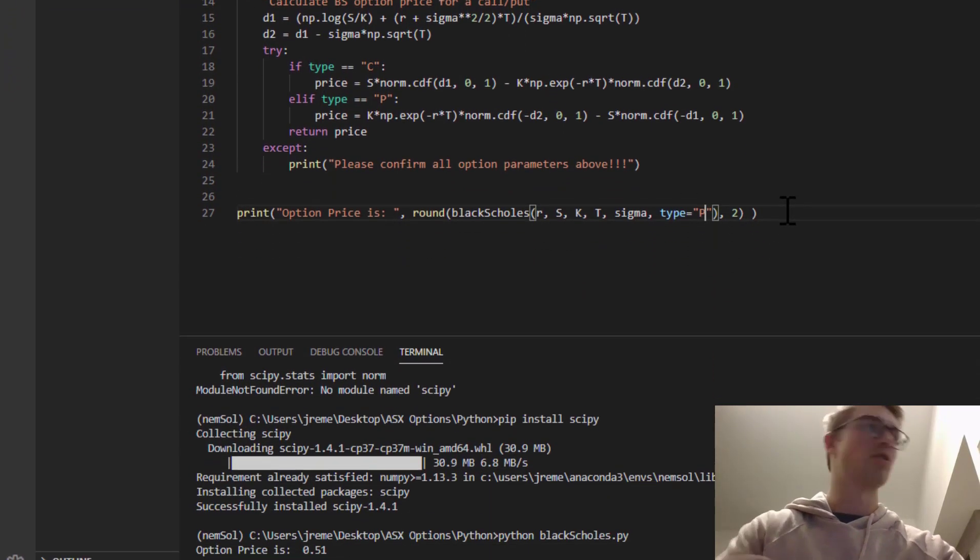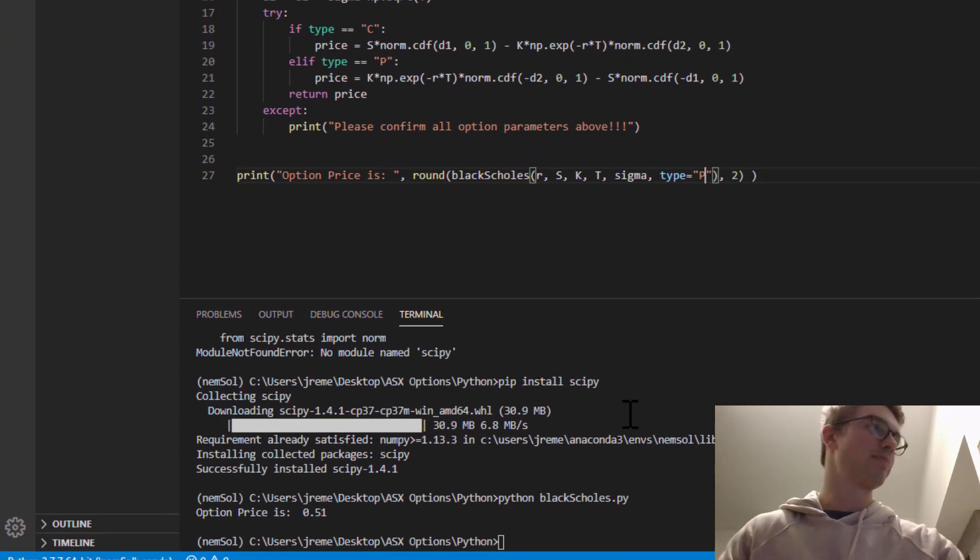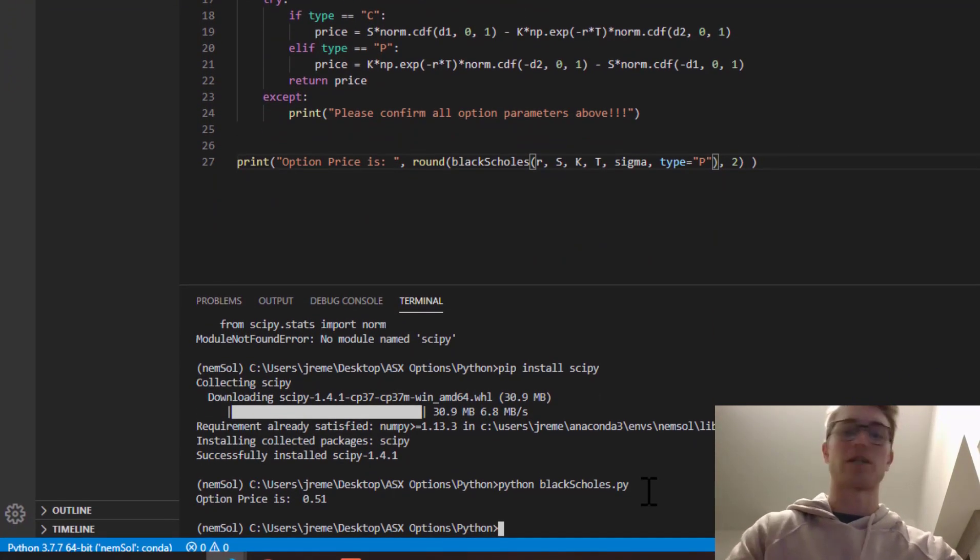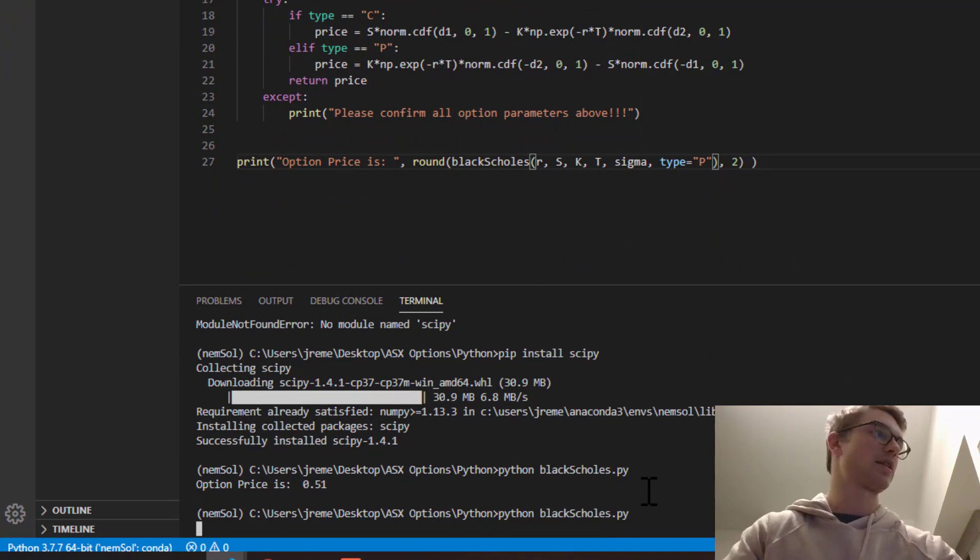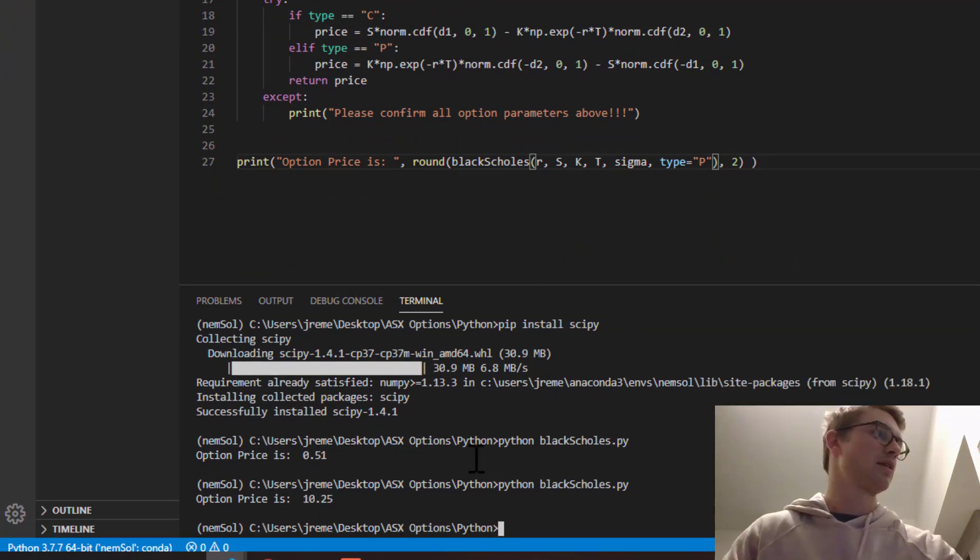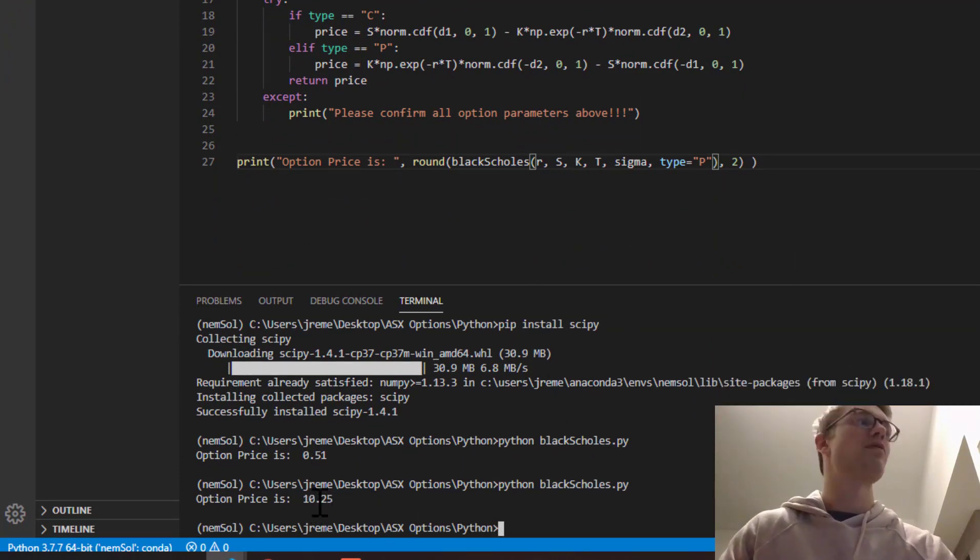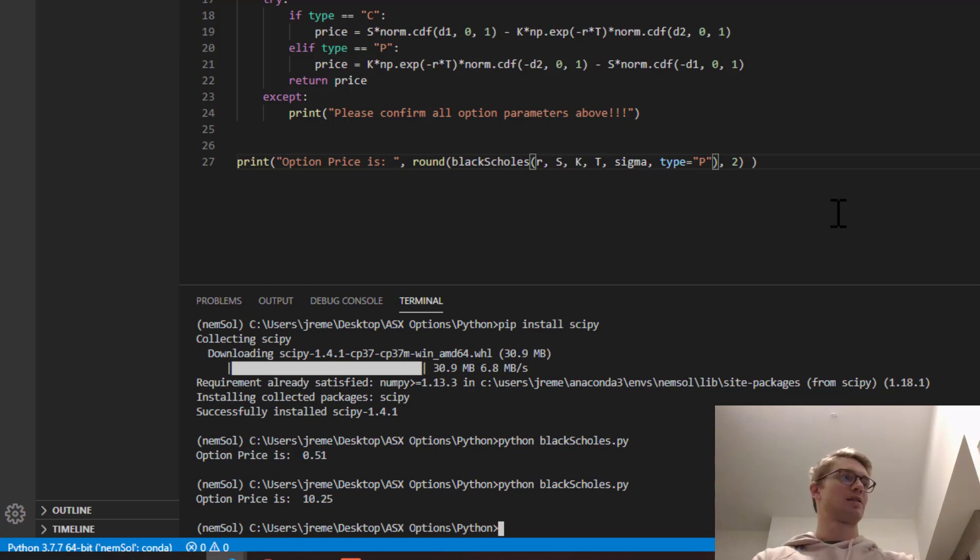So let's see what happens when we change this to put. We're going to save that. And 10.25. So very, very similar there.